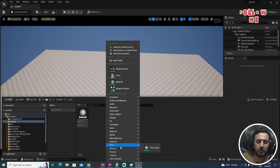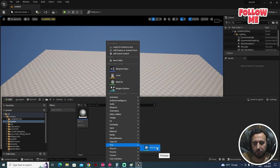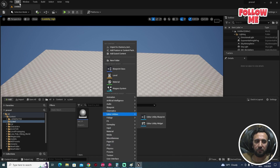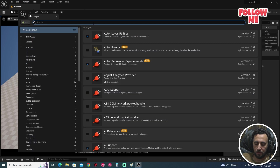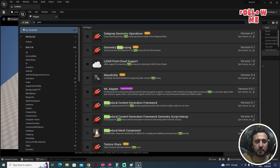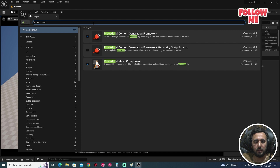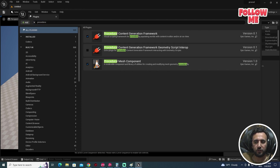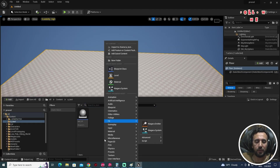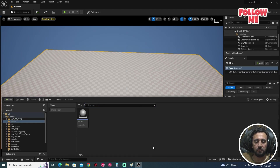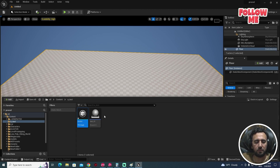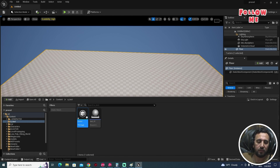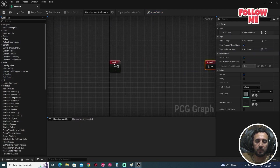Next step, we need to create a PCG Graph. If you can't find the PCG Graph, make sure you go to Edit, then Plugins, and search for 'Procedural Content Generation Framework'. Check it, restart Unreal, and you'll see this option. Right-click to create a PCG Graph — maybe we can name it 'elevator' or anything. Double-click to open it.